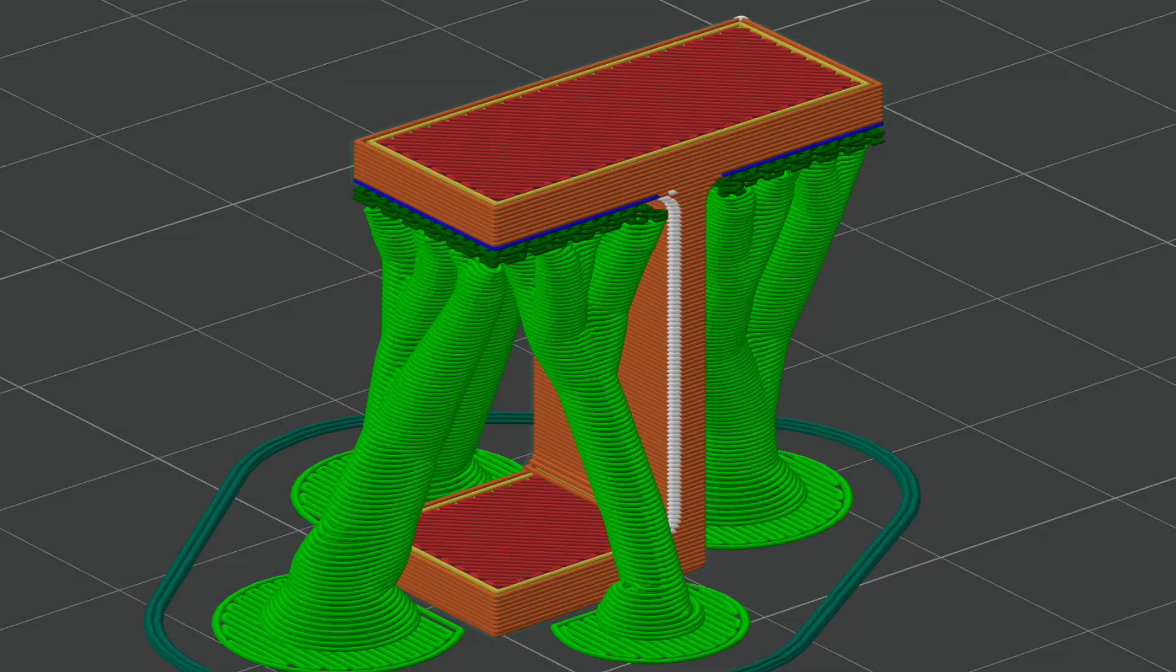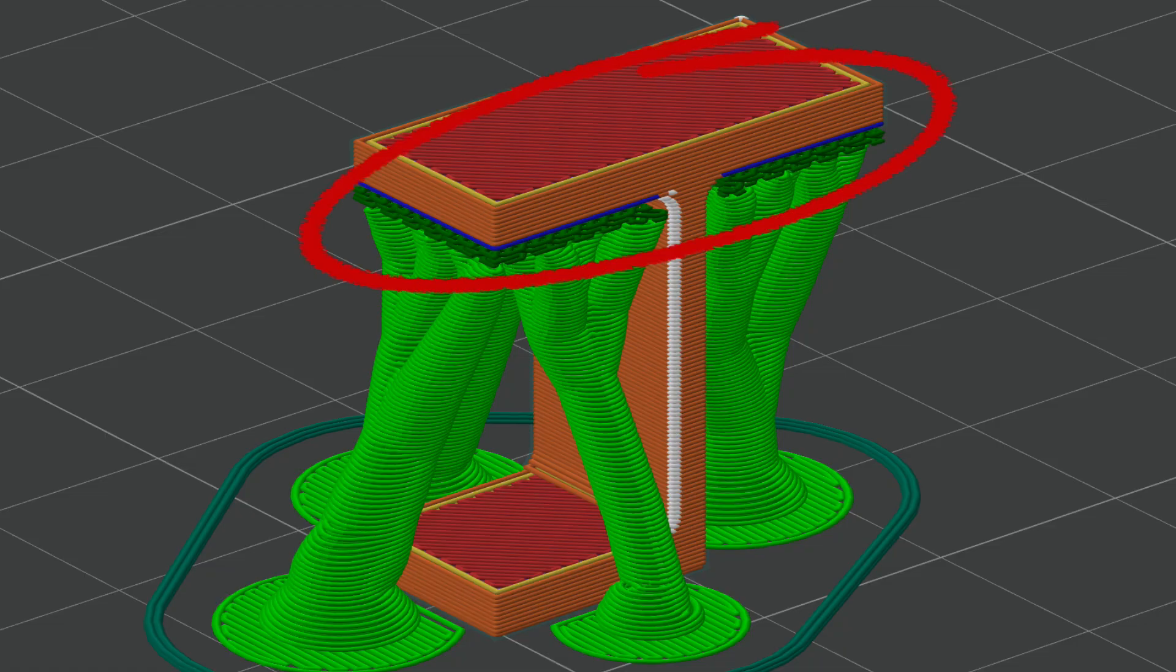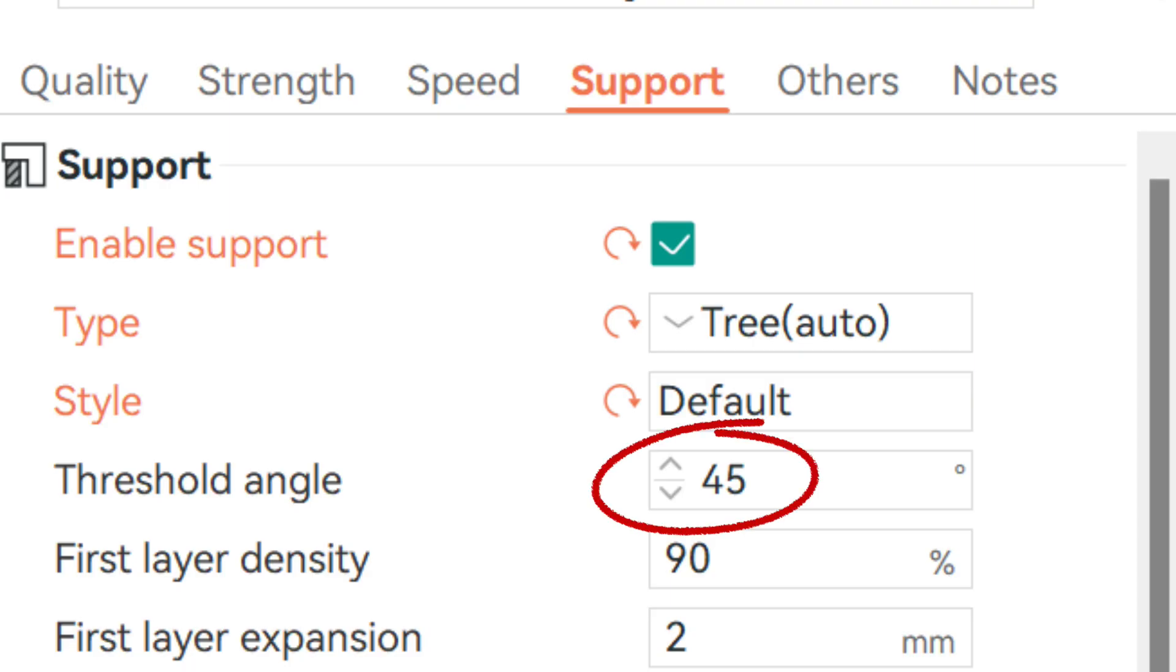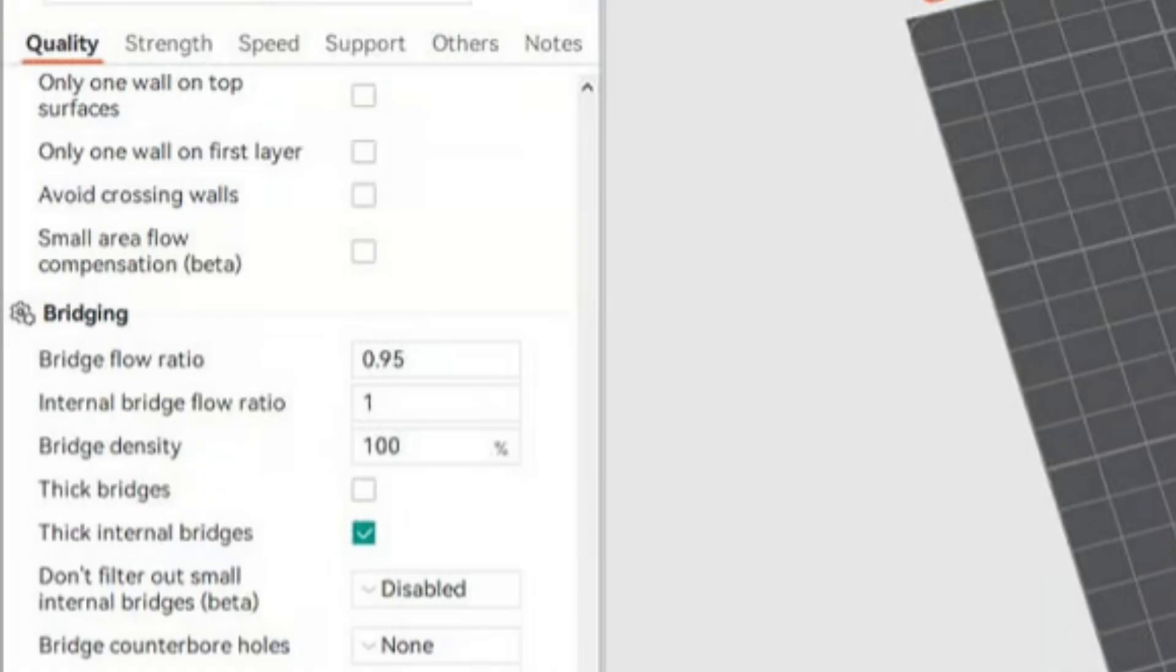Use tree supports, or angle-based supports, to reinforce extreme overhangs. Set your overhang threshold to 50% if you want better coverage.